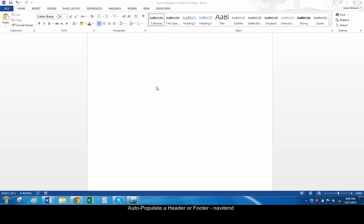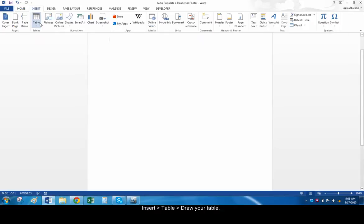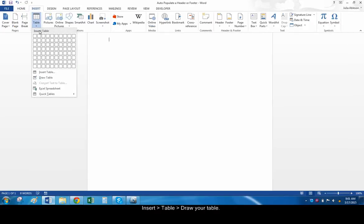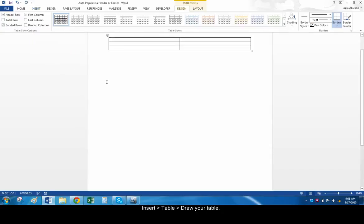One way to go about this is to set up a table that contains the information that we need in the footer. Using a table keeps the data neat and makes it easier to restrict styles to certain data. Go to Insert, Table, and drag and click to draw your table.